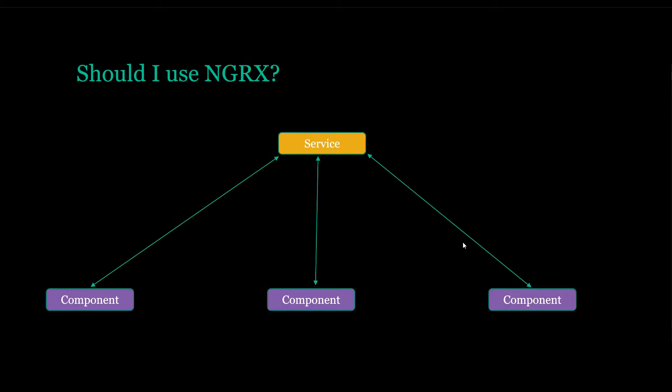NGRX really helps you with managing multiple states. So if you have a user state and a product state and you only have a few components, then you definitely don't want to use NGRX.